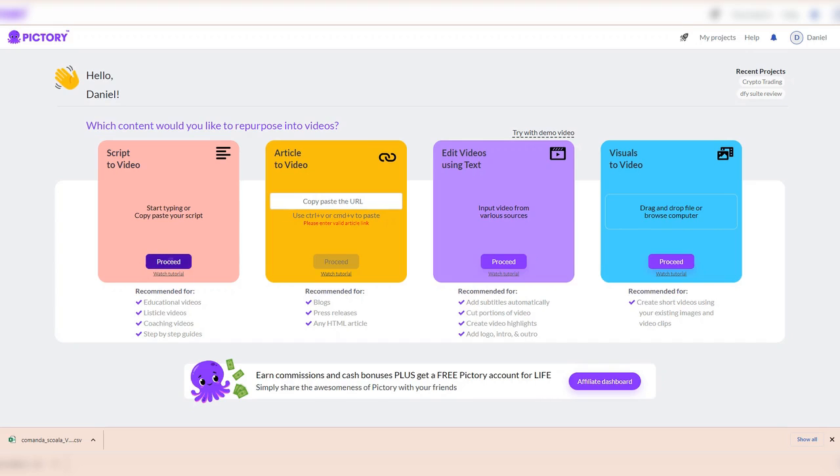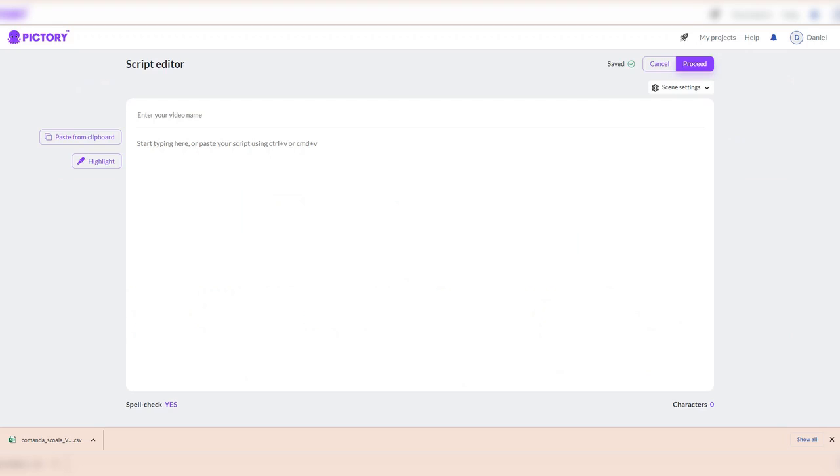The videos created with Pictory AI are very highly converting videos. If you already have a script, you can use the option script to video from Pictory AI. Let's use ChatGPT to generate a script for our video. After we proceed to script to video option, we give a title to our project and we go to ChatGPT for creating the script.